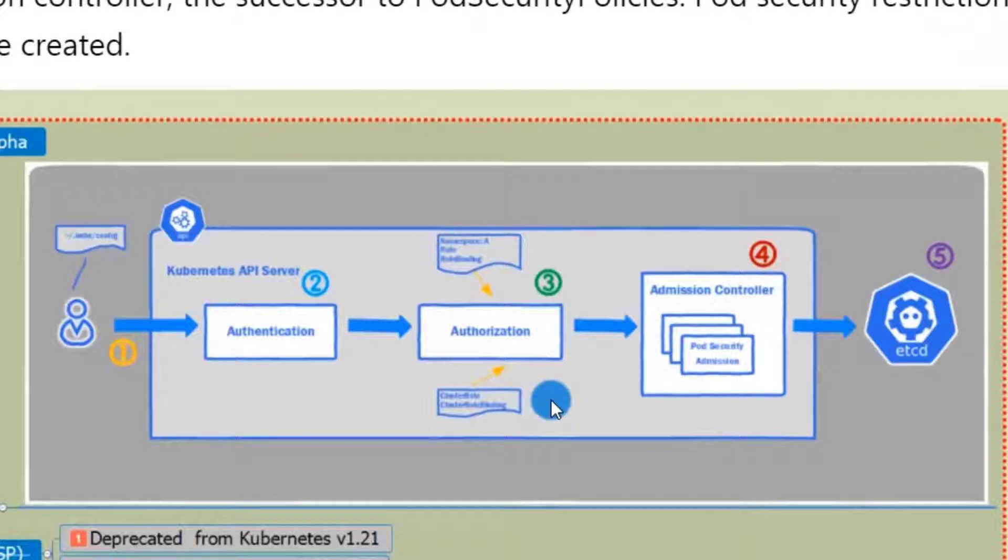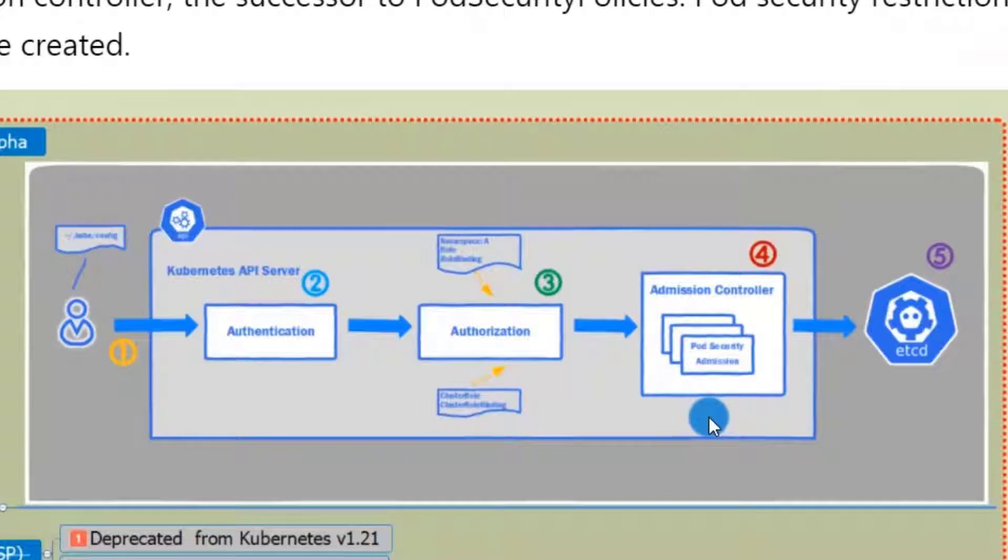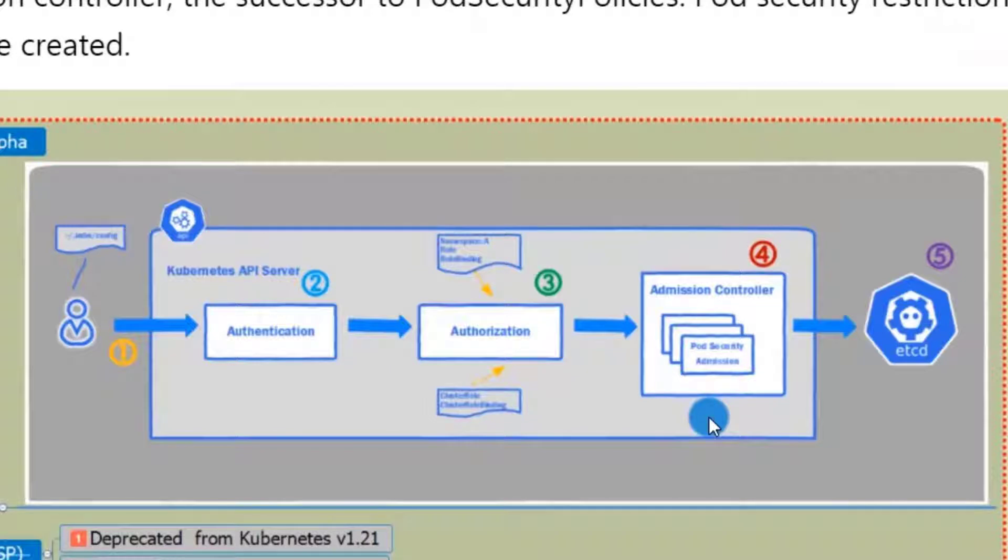And then, authorization filter kicks in to verify user permission. We will pass the permission. Next, all enabled admission controllers check the user requests one by one. Pod security admission is a part of the admission controllers.